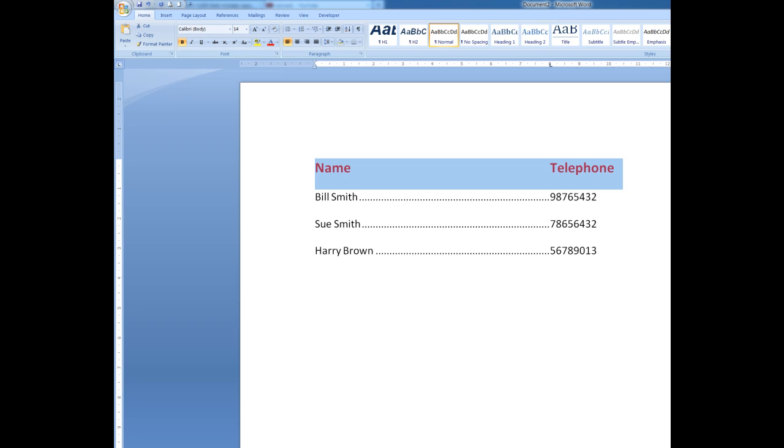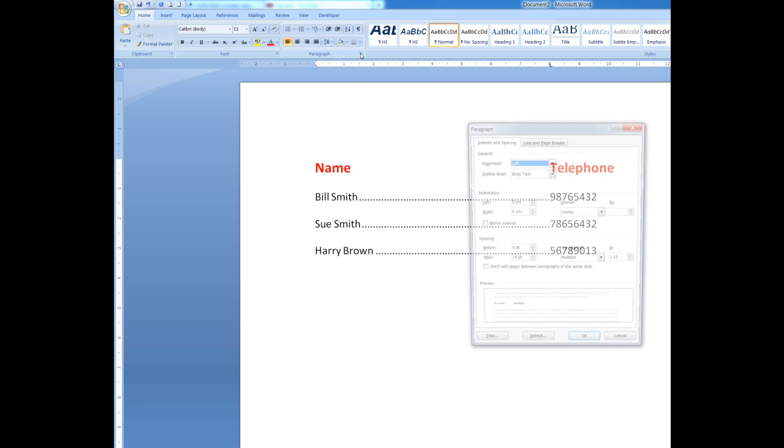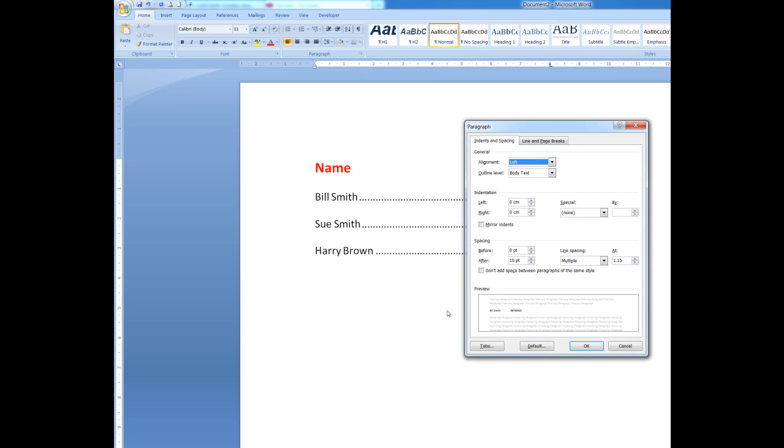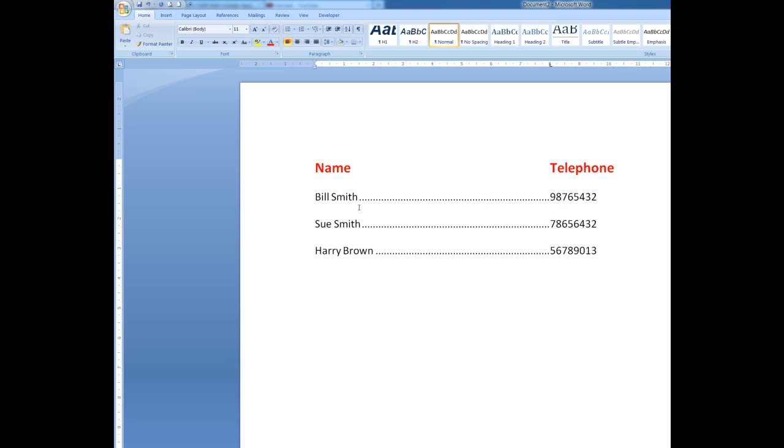So, to run through it again, what I do, I click the drop arrow here in the paragraph group. I go to the tabs tab, click in the type of leader that I want, click set and OK and that will show me those leader dots. It's as easy as that.